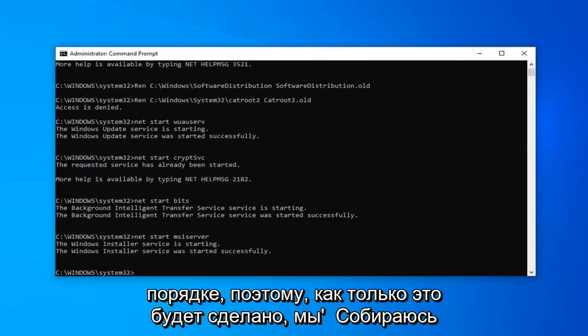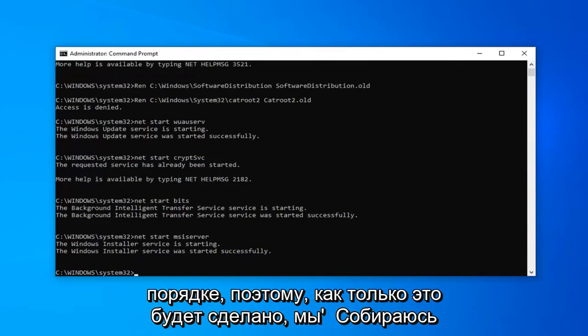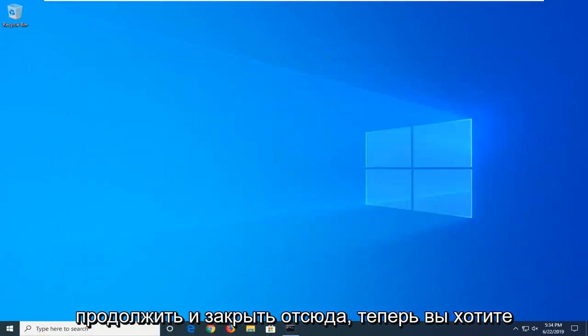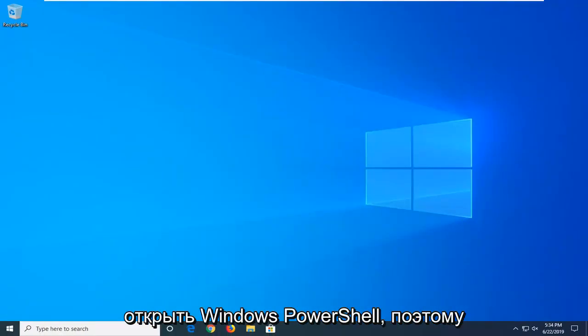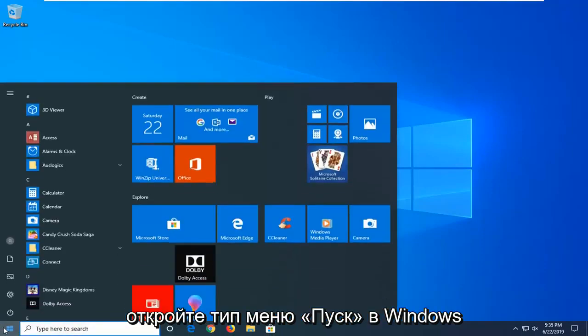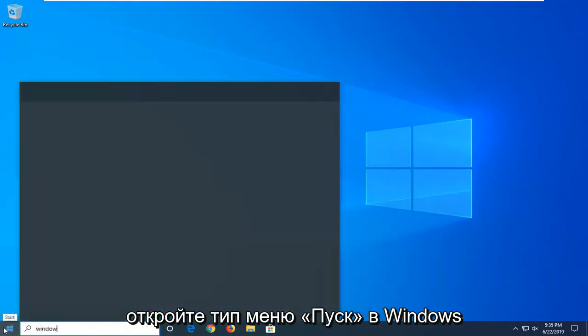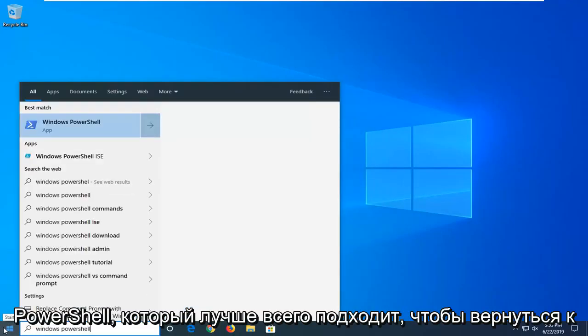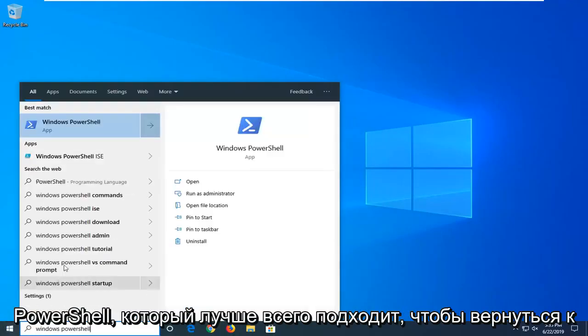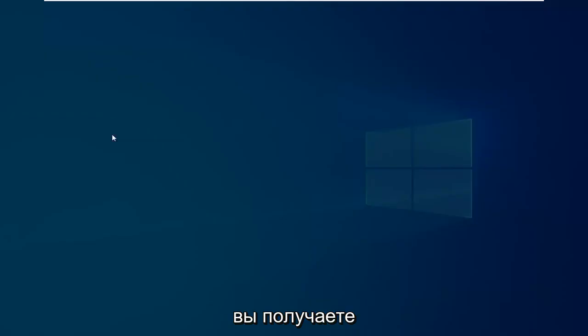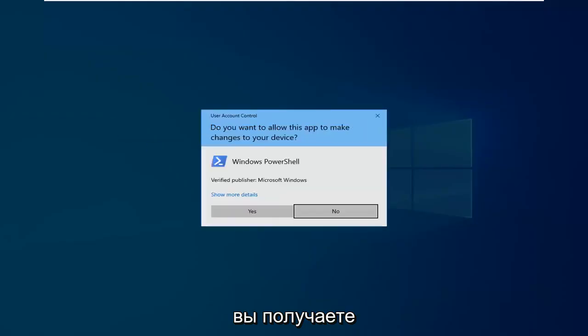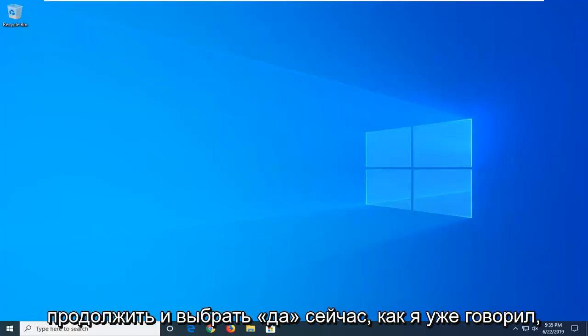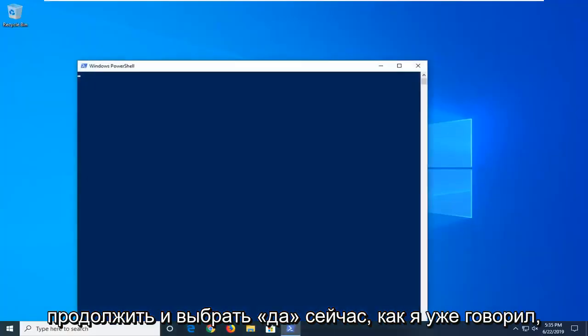Okay, so once that is done we are going to go ahead and close out of here. Now you want to go open up Windows PowerShell, so open up the start menu type in Windows PowerShell. Best match should come back to Windows PowerShell, go ahead and right click on that and then select run as administrator. If you receive a user account control prompt, which you should, go ahead and select yes.